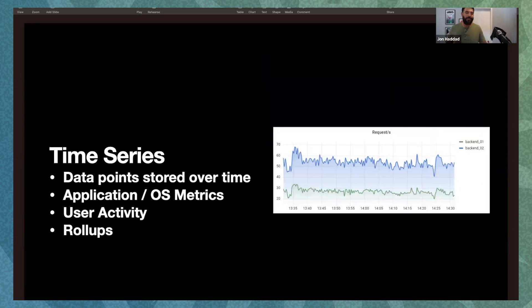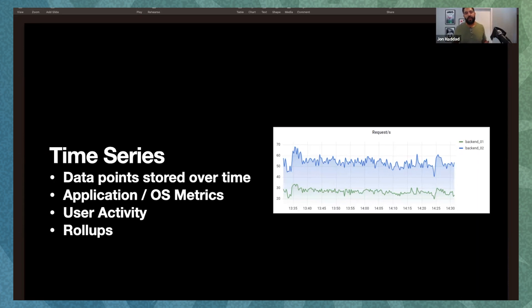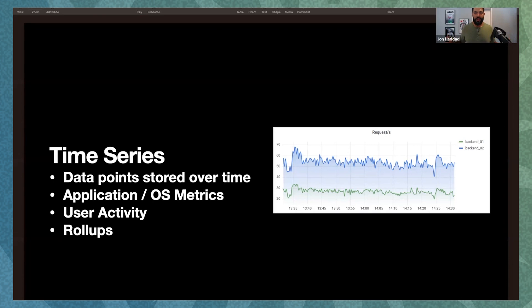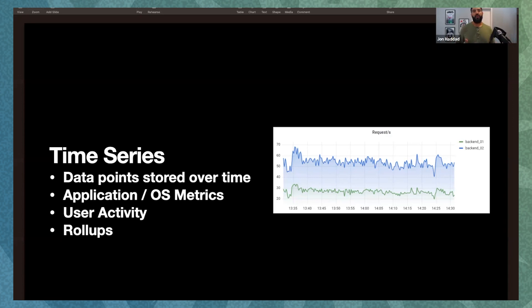So today we're going to be talking about time series and specifically how to get massive scale out of it. And this is a really interesting topic for me. I've worked on this at a number of different organizations, and I've seen a lot of different approaches to the problem. So I'm going to give a handful of tips here. This isn't going to be completely exhaustive. I wish I had more time. But hopefully we can get a few good core ideas that can help you build a data model that will scale a lot better than the simple one that I'm going to show you in just a second.